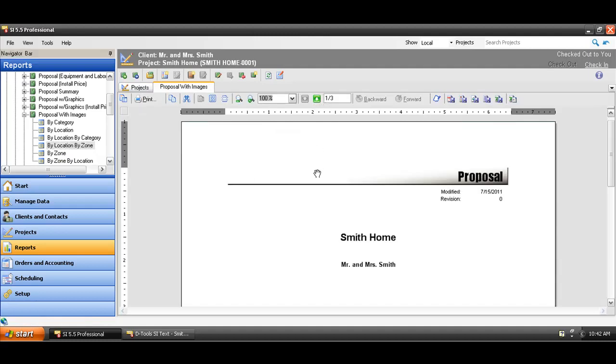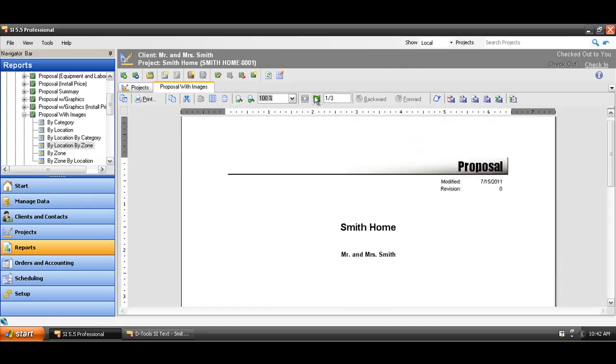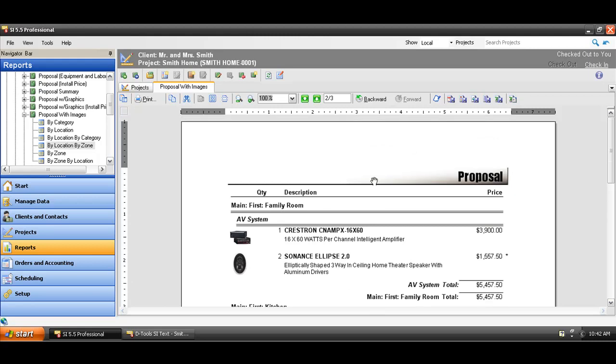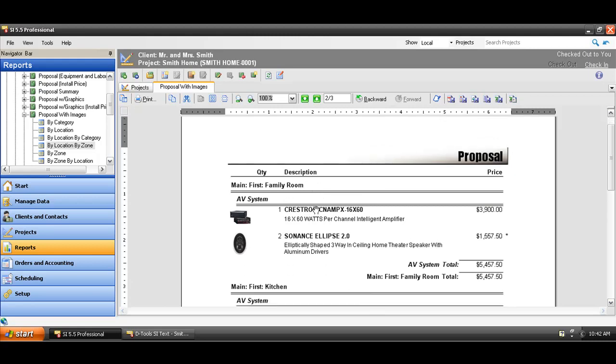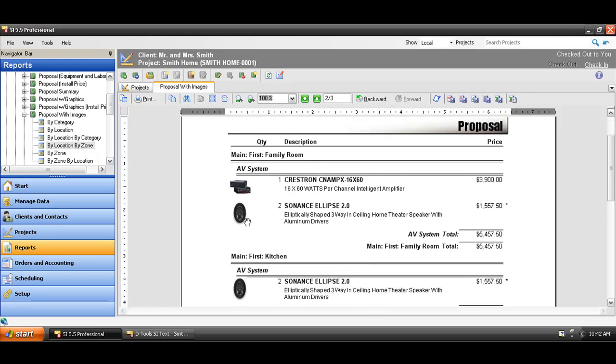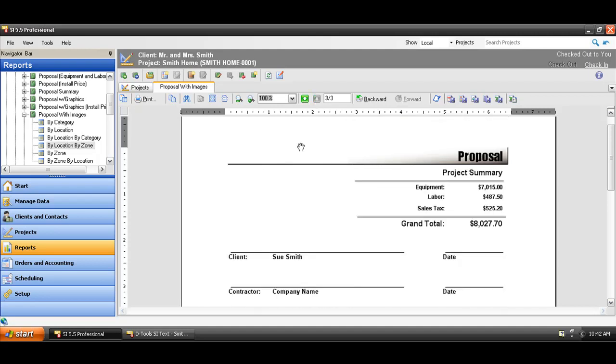Go ahead and go through here. Here's the cover page. The next page is going to start breaking out again the project by location, then by zone. This one does have the images. We chose to run that particular report, and at the end of the report, a summary of the project.